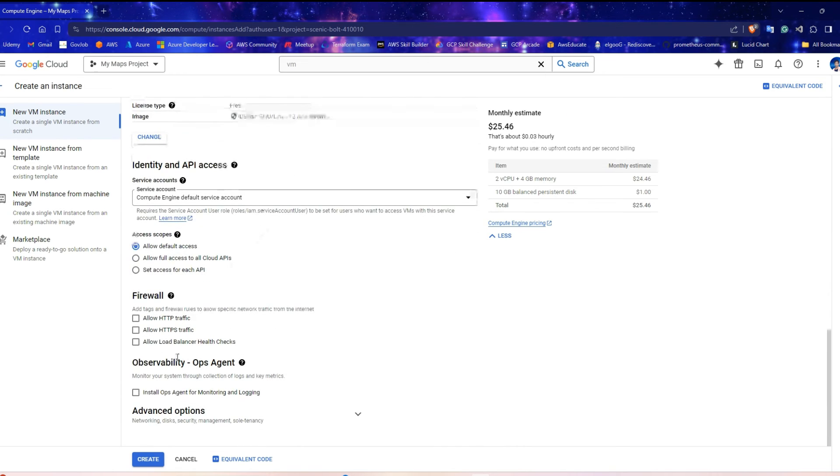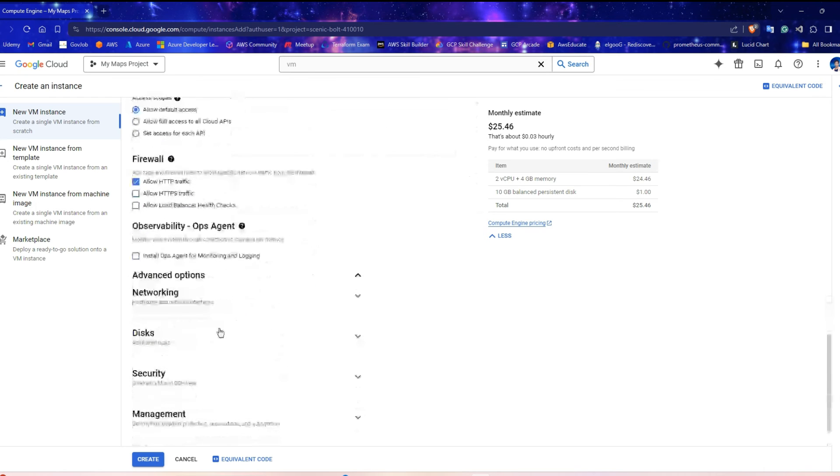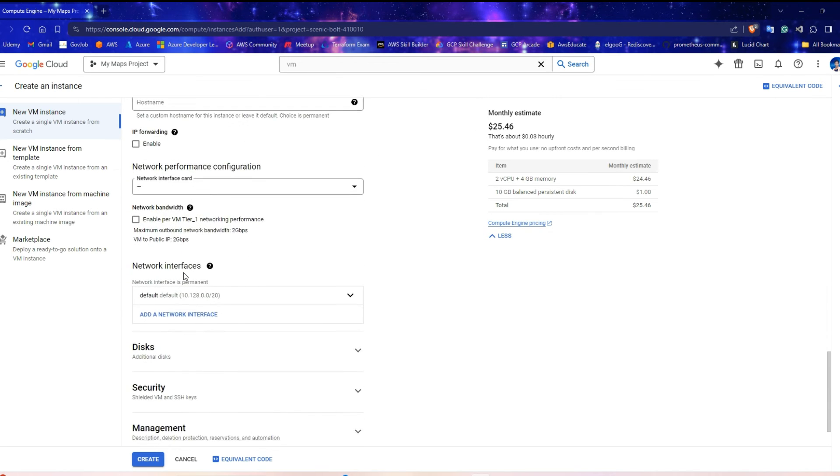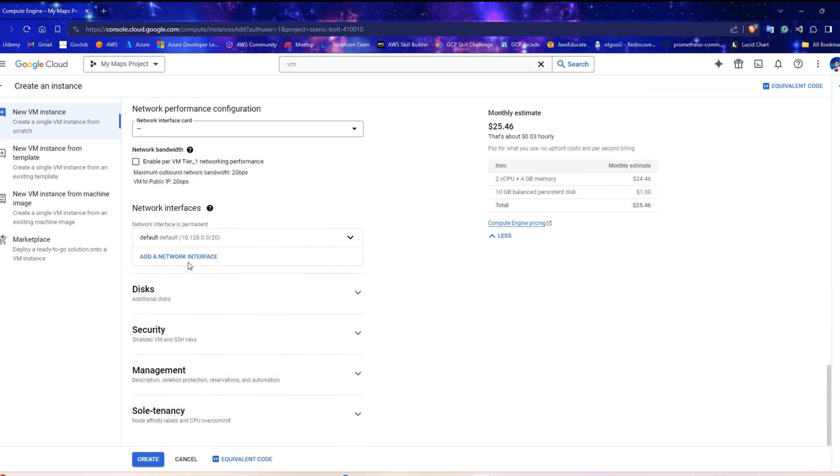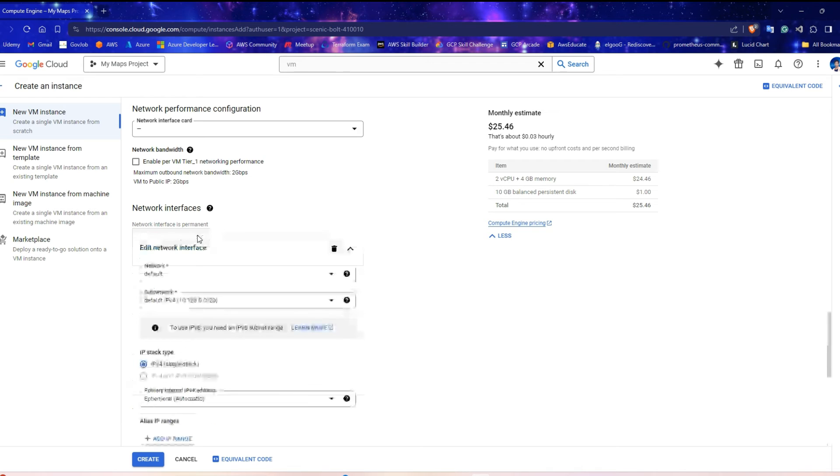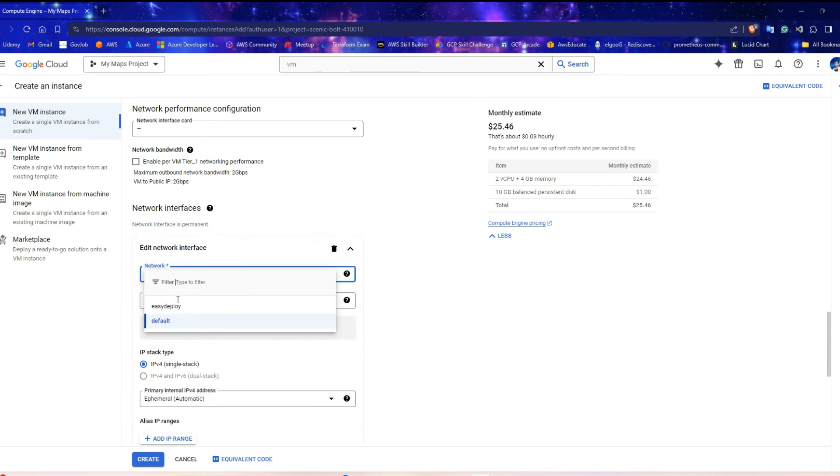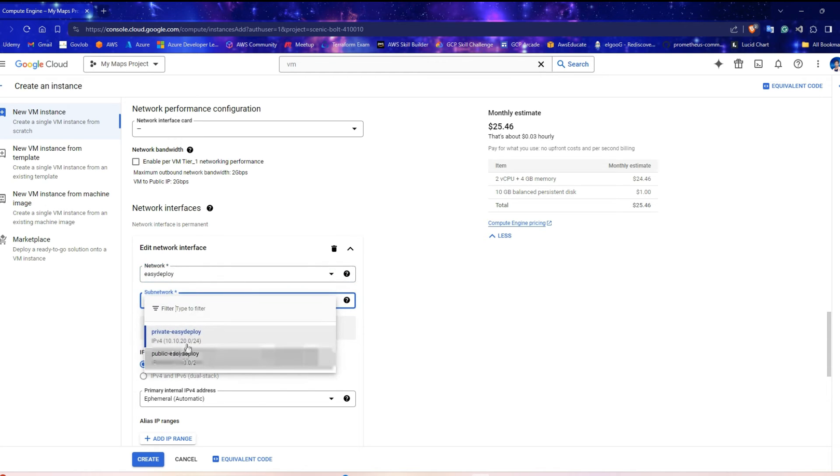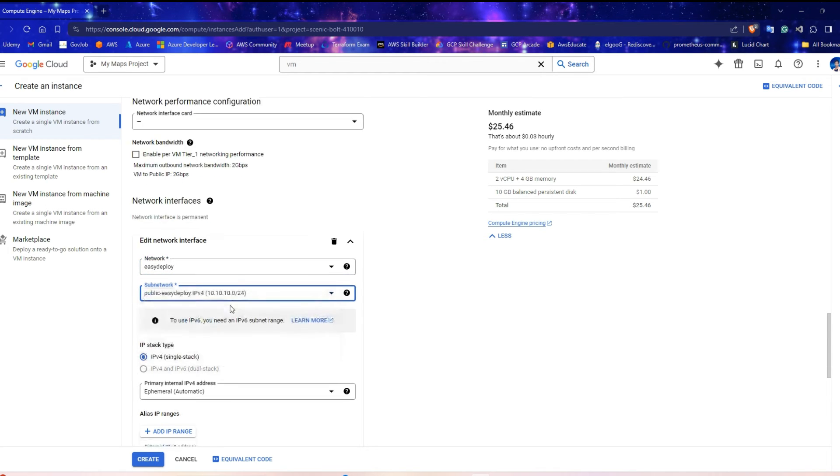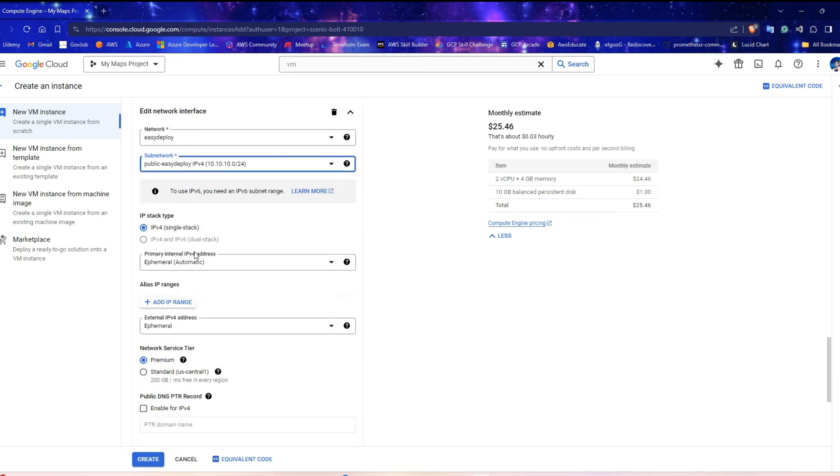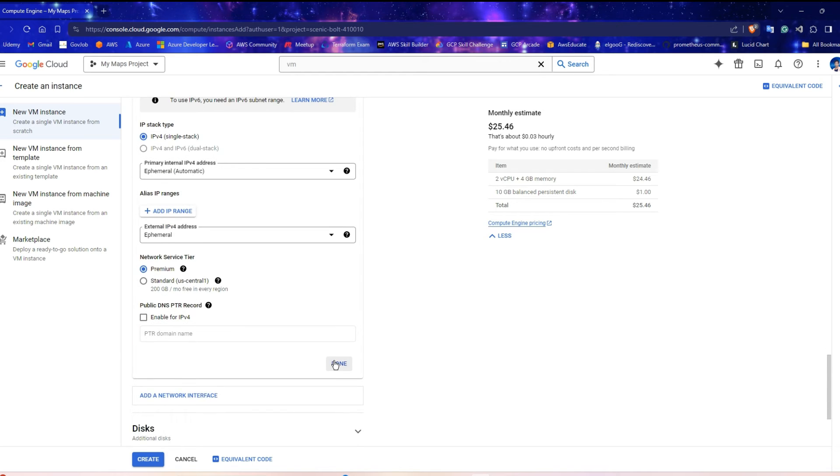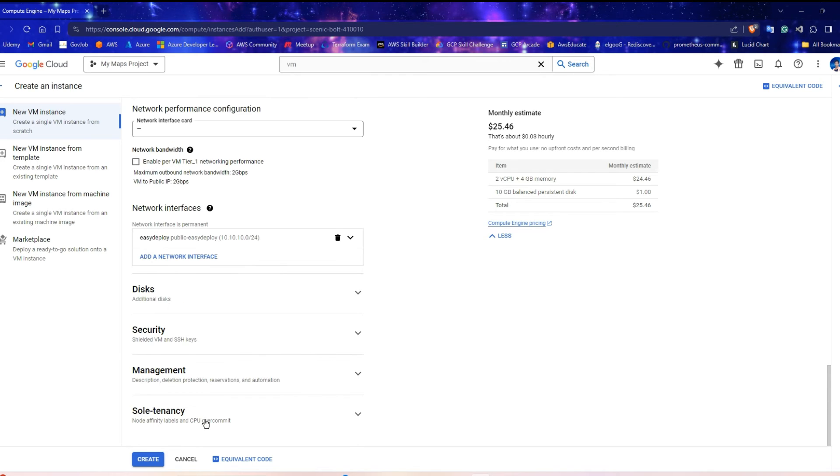Enable Allow HTTP traffic. Expand Advanced Options and Networking. Under Network Interfaces, click on Default. Change the VPC network from default to the one that you have created. And also change the subnet to public. Since this is a public server, the external IP address should be as ephemeral. And click Done followed by Create.